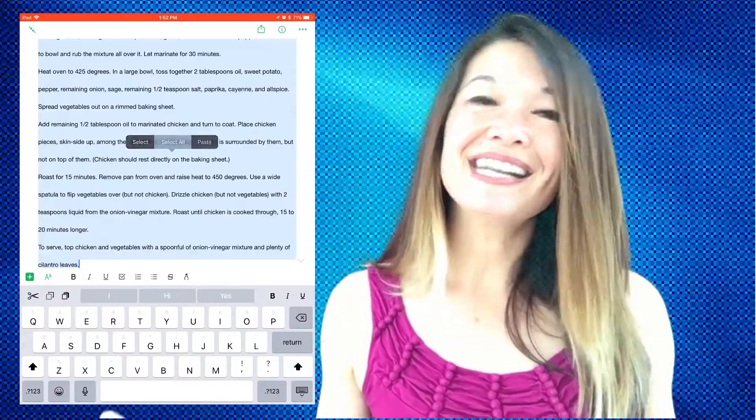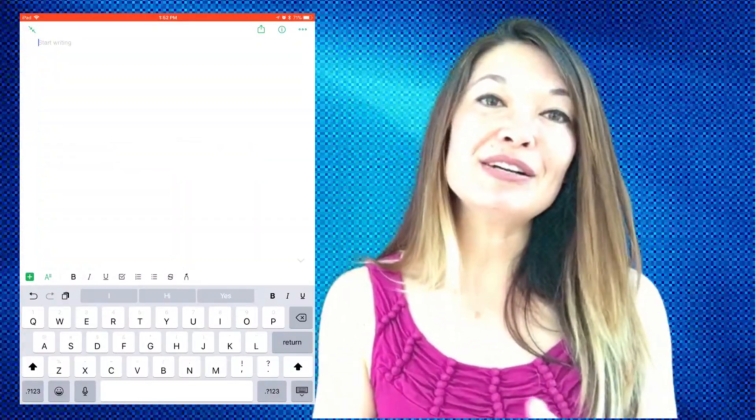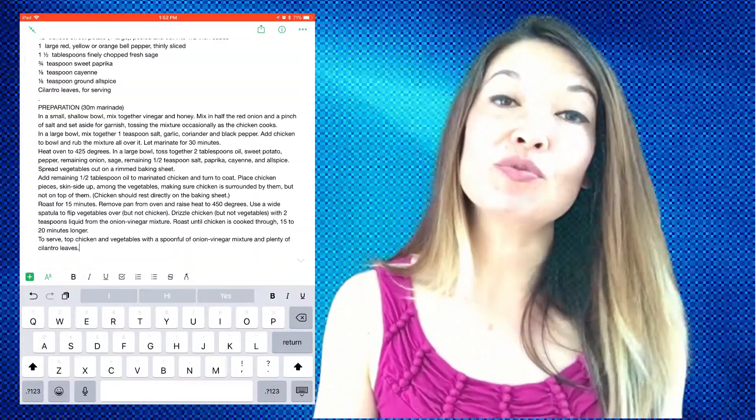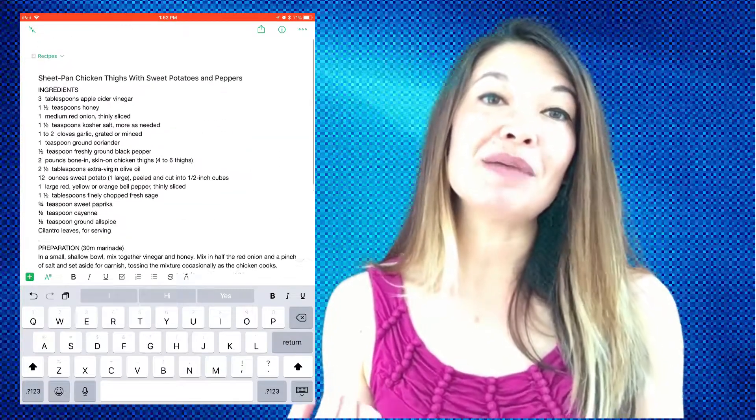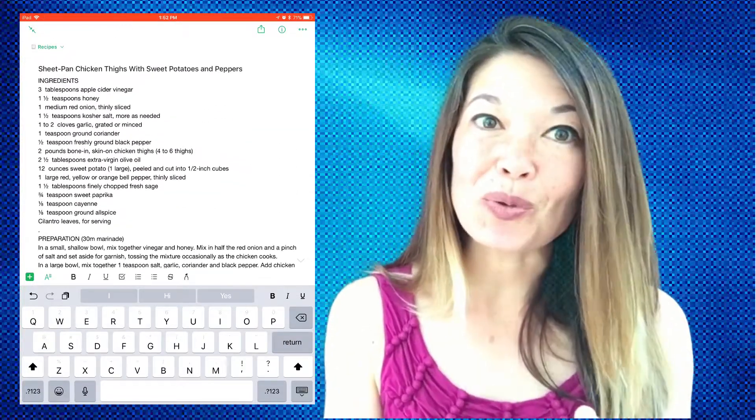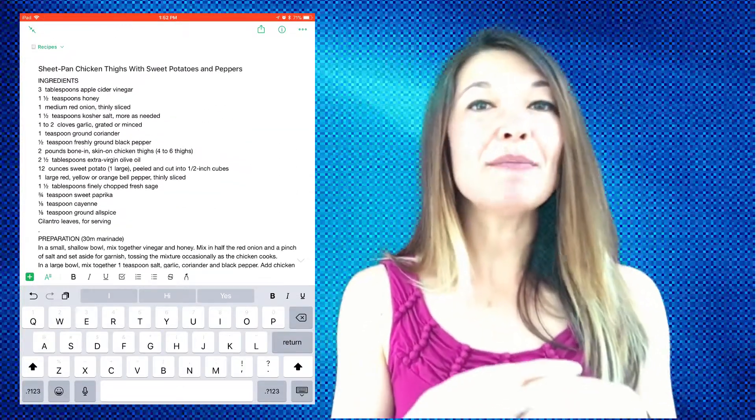And that is it. I find this easier even than having to launch Microsoft Word, so now I use this at my PC also. Let me know what you think. Comments are always appreciated and thanks for watching.